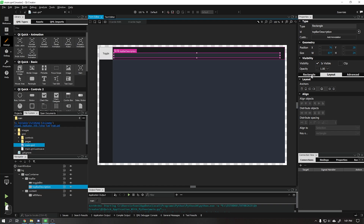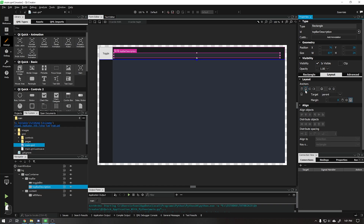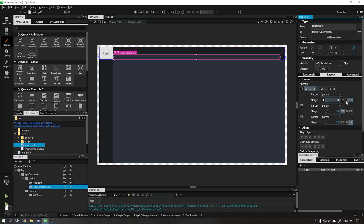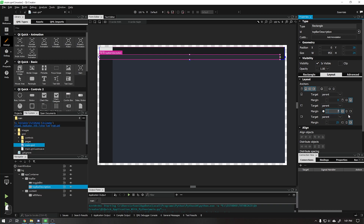Let's choose a new background color for this rectangle and also position it. In Layout we will choose the positioning as bottom, left and right. In the bottom margin we will put 0, in the left margin we will put 70, and the right margin we will put as 0.